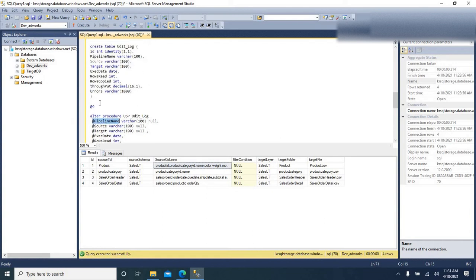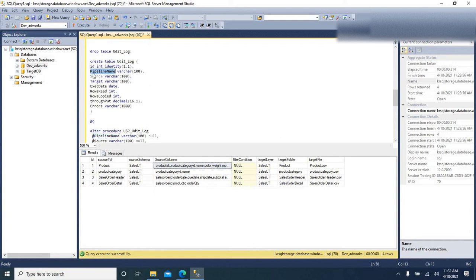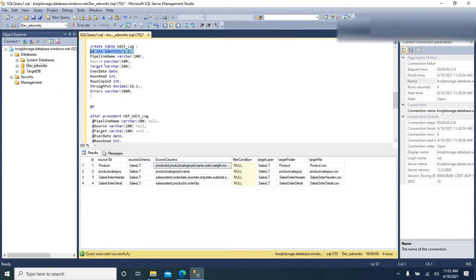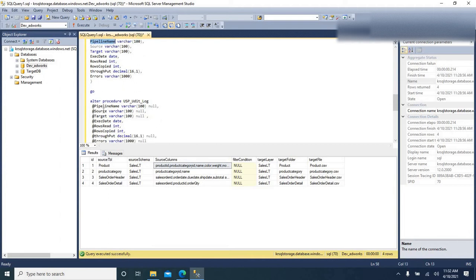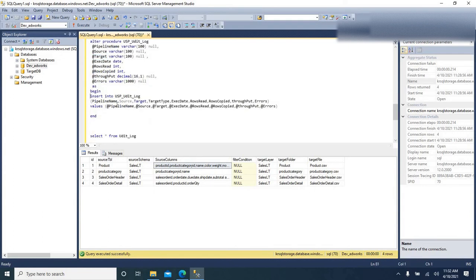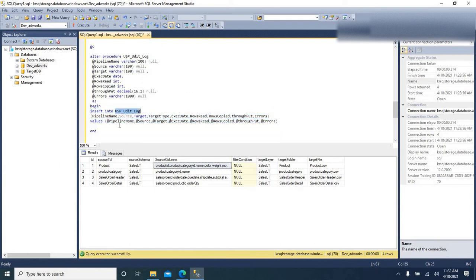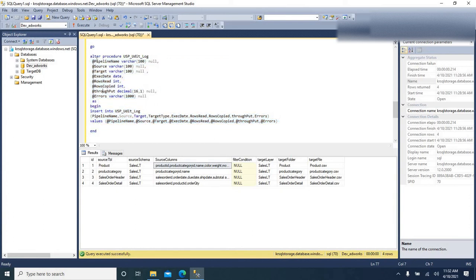These parameters are created to match my table schema. The ID is not required because I made it auto-incremented with identity, and for the rest of the columns I need data inserted into this table, I created respective parameters. Finally, I am going to get the data through those parameters and insert it into the audit table. It is a very simple stored procedure with some parameters that insert records into the table.